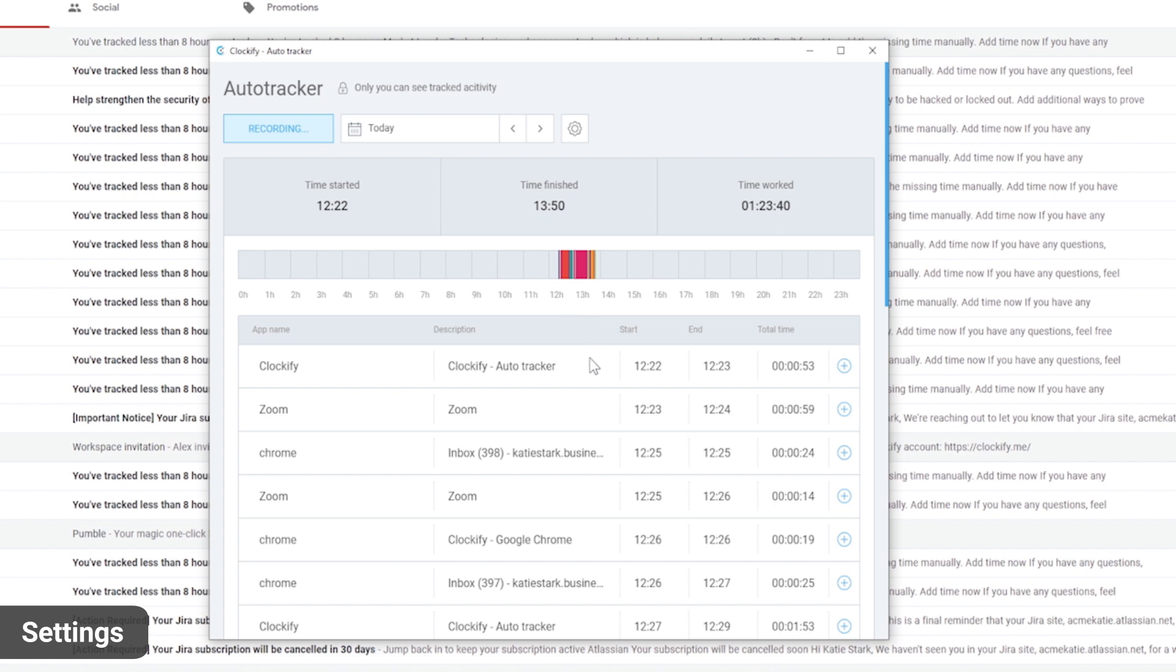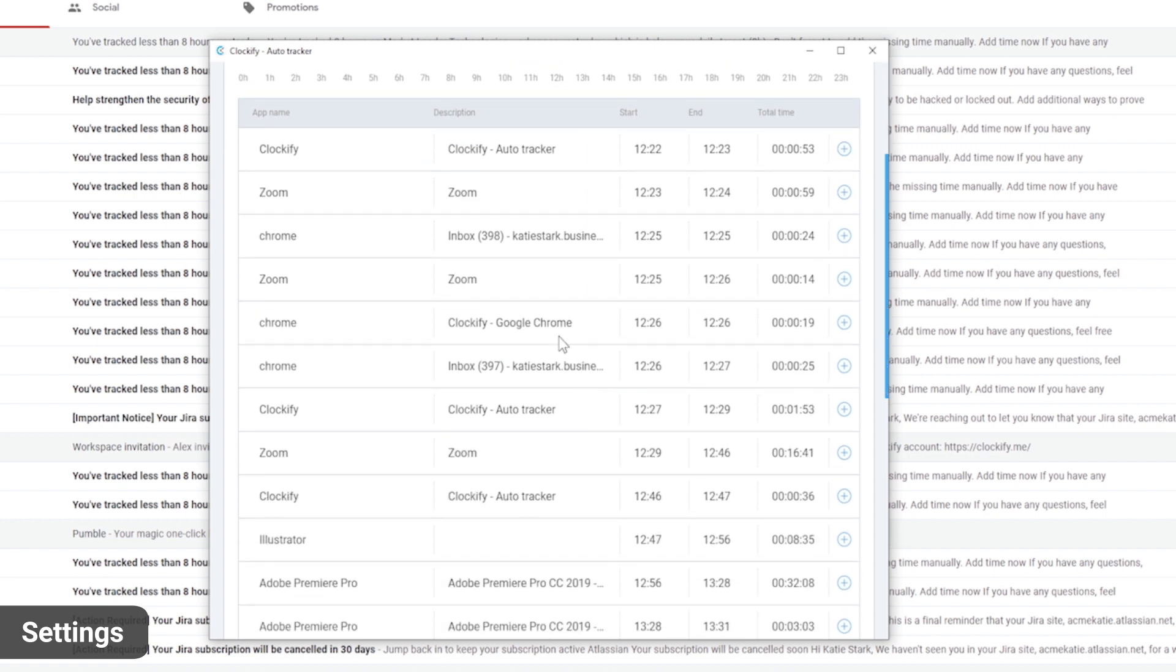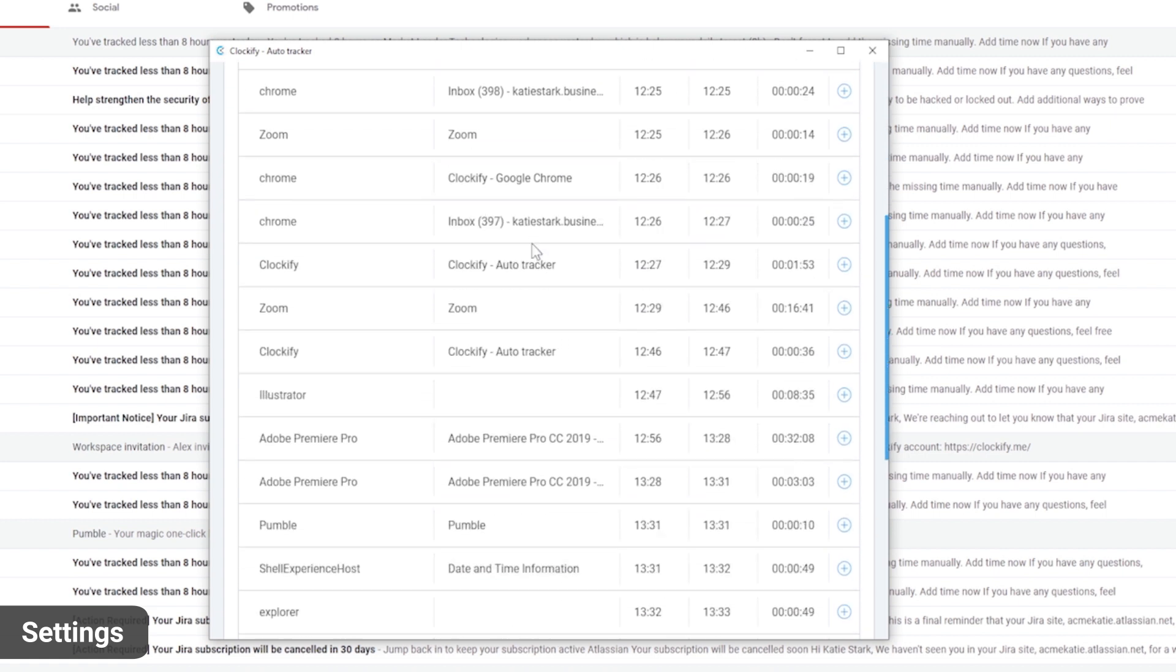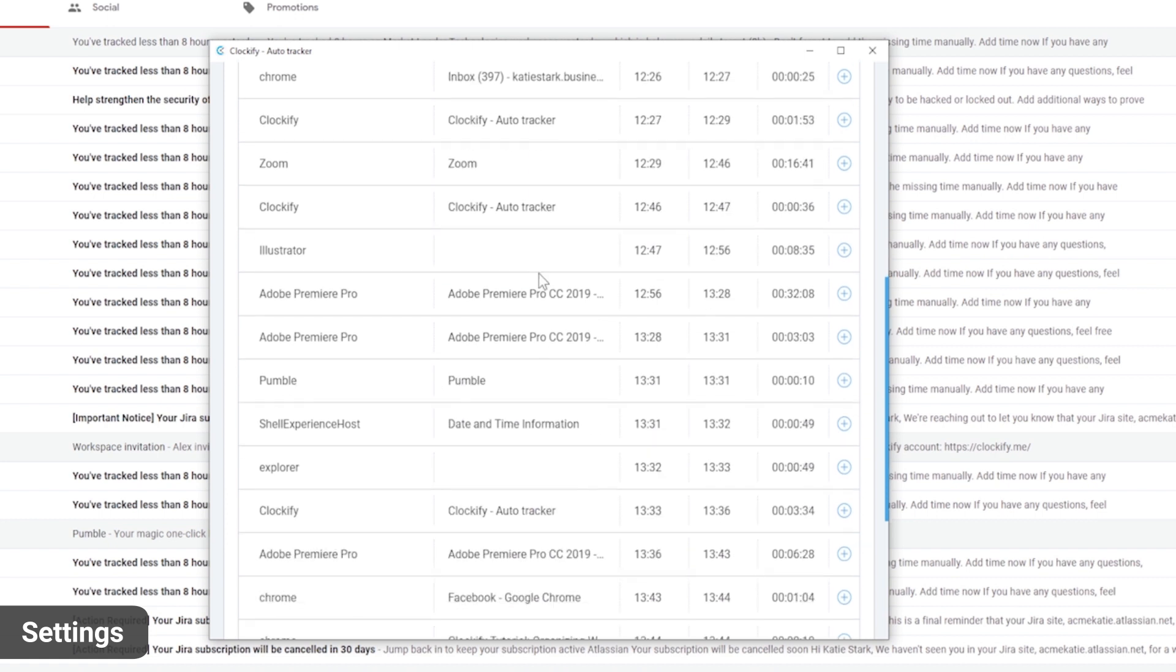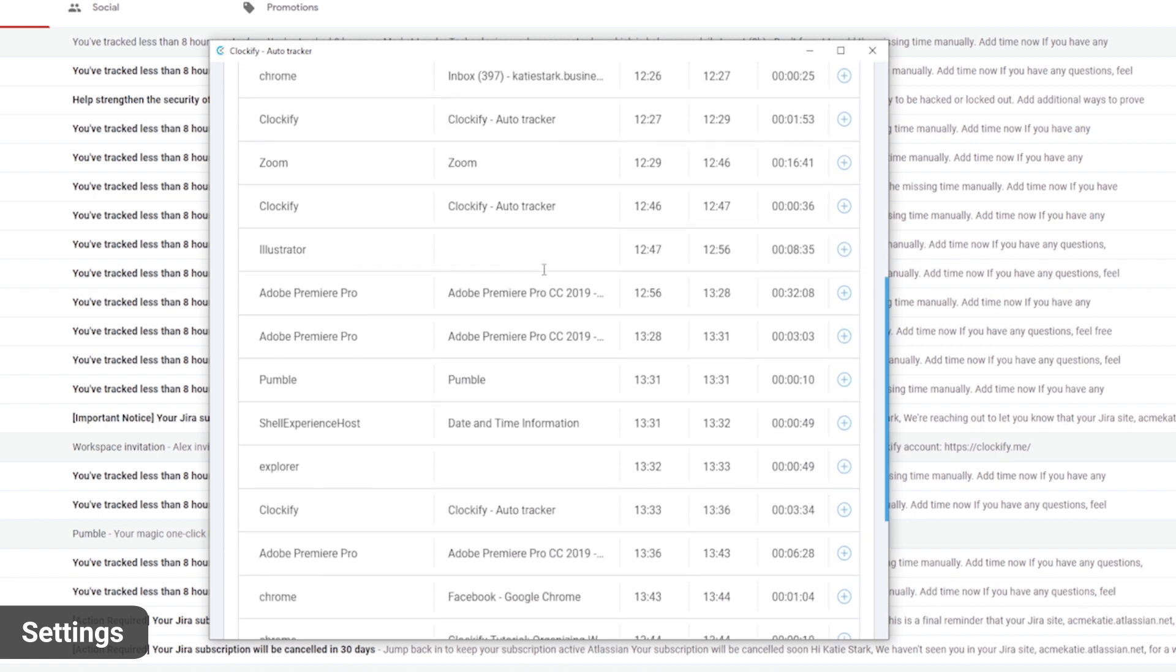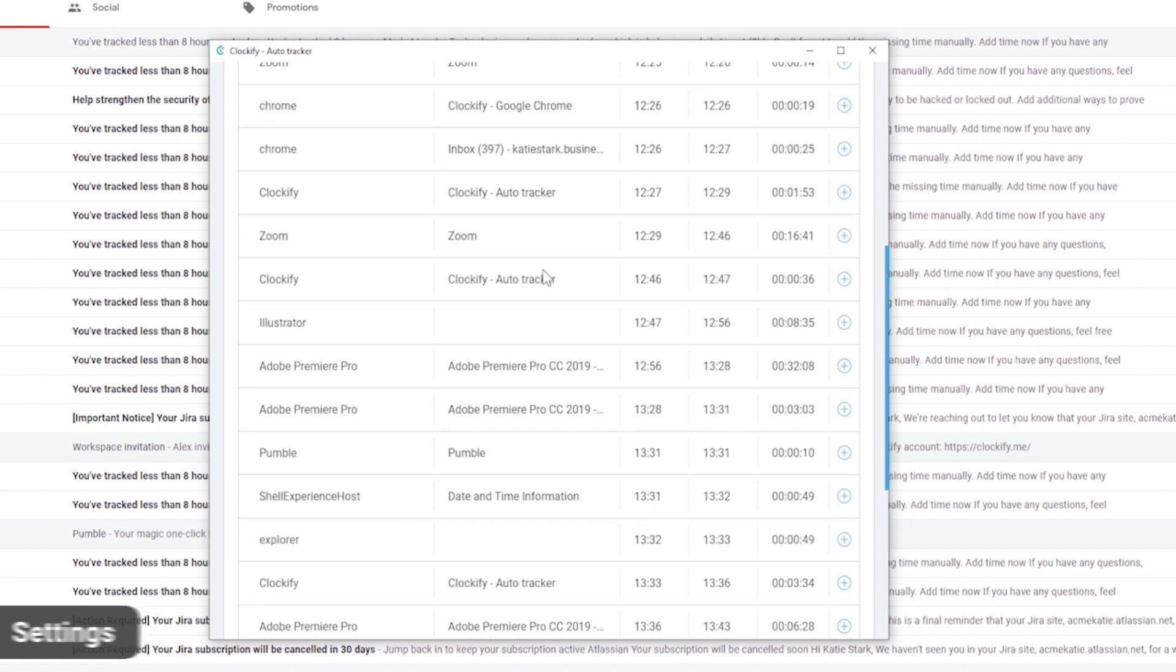All data in the auto tracker is saved locally on your computer and is automatically deleted after seven days. Nothing is sent online to Clockify.